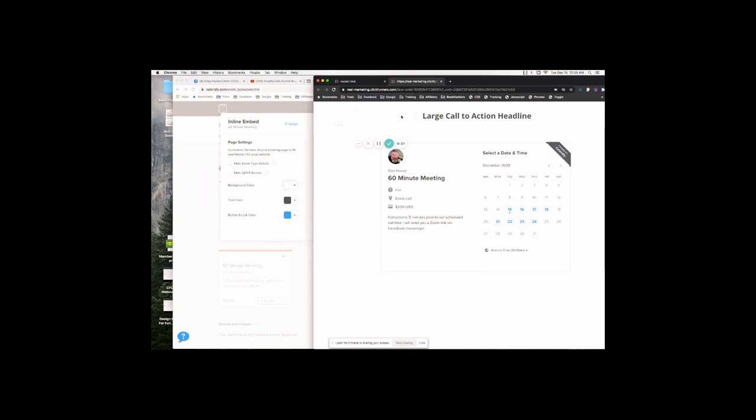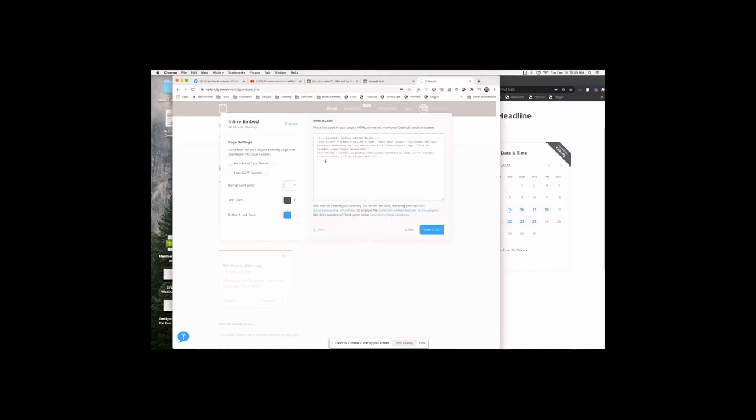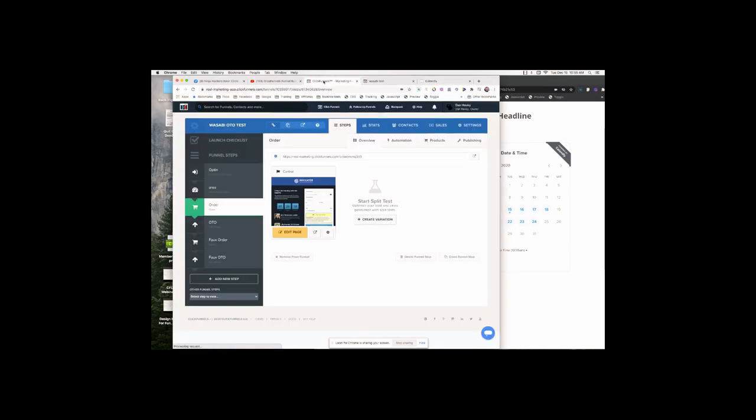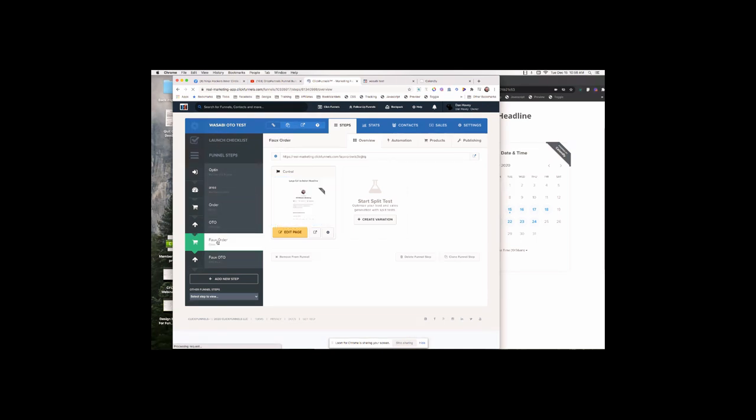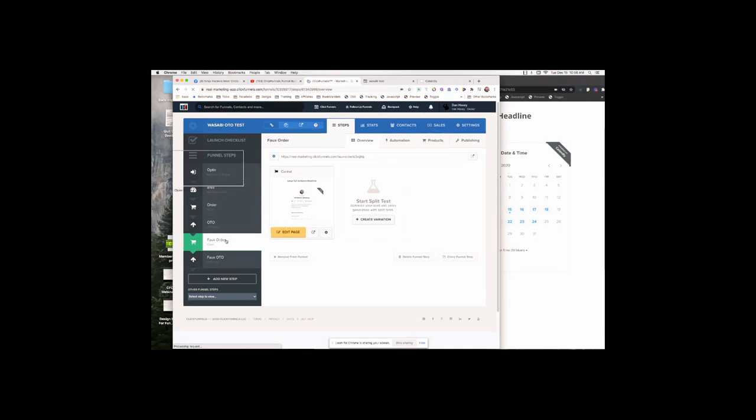So I have a headline and I have my Calendly link. All I did is come over here and grab the embed code from Calendly. Then what I did in here is just set up a full order page and a full OTO page. Let's take a look at what these are. You can name them anything you want - I just did that so I know when I come back and look at this again later.